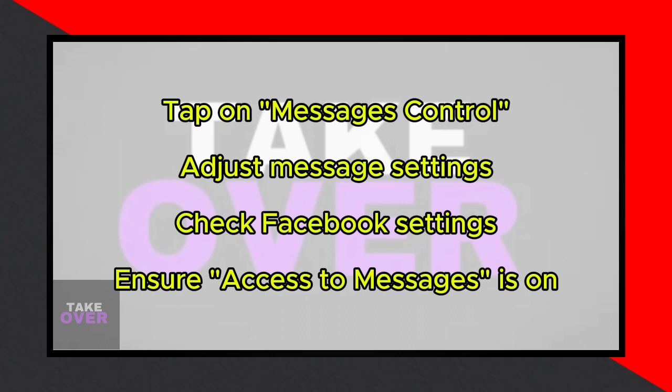Additionally, make sure to check the settings from Facebook if your accounts are linked. Scroll further down to the Access to Messages section and ensure it's turned on.